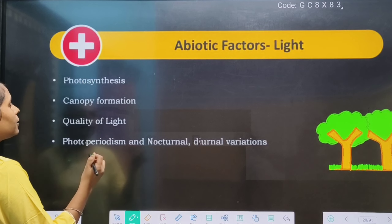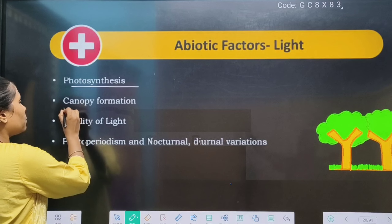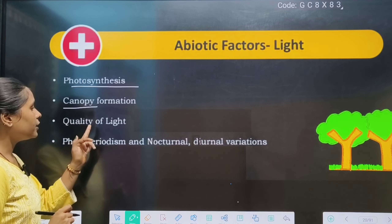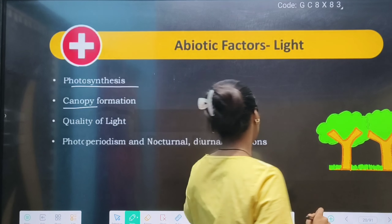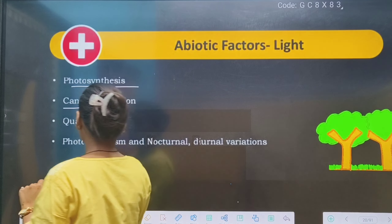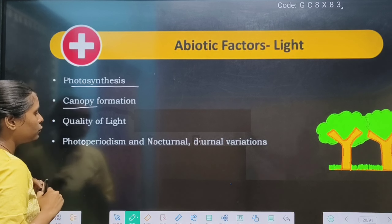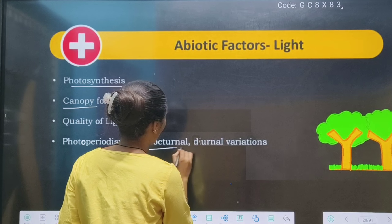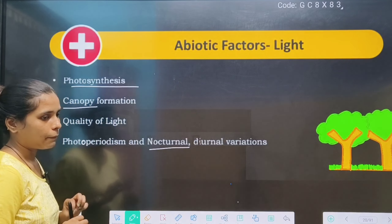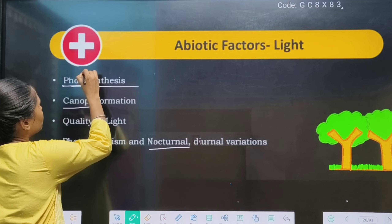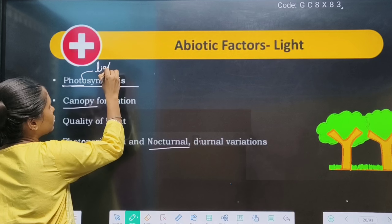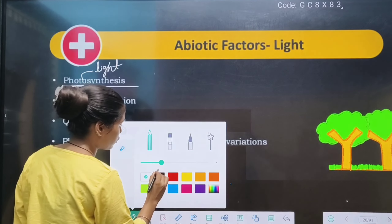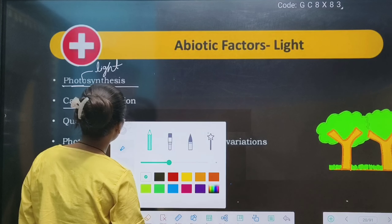First of all, what is in light? Photosynthesis, pigment formation — we will see the quality of light. We will also look at photoperiodism and diurnal variation. Photo means light. Photosynthesis means the process carried out using light.